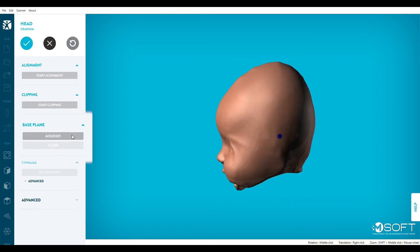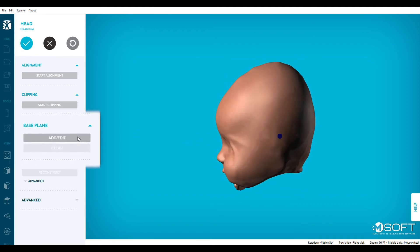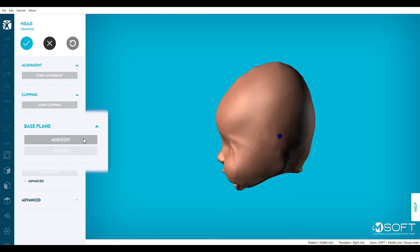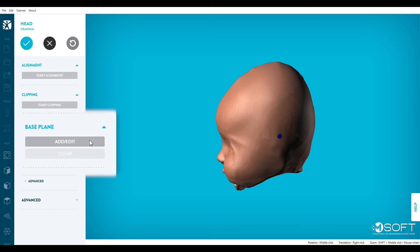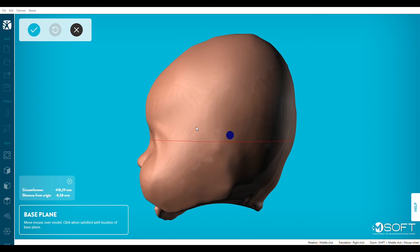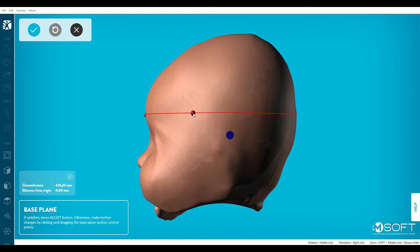Third, click on Add, Edit under the Base Plane section in the left bar. This step will define the orientation and location of the reference curve M-Soft will use to generate the measurements you need, like the diagonals for example. Move your mouse over the model and just click to set the height of the base plane.